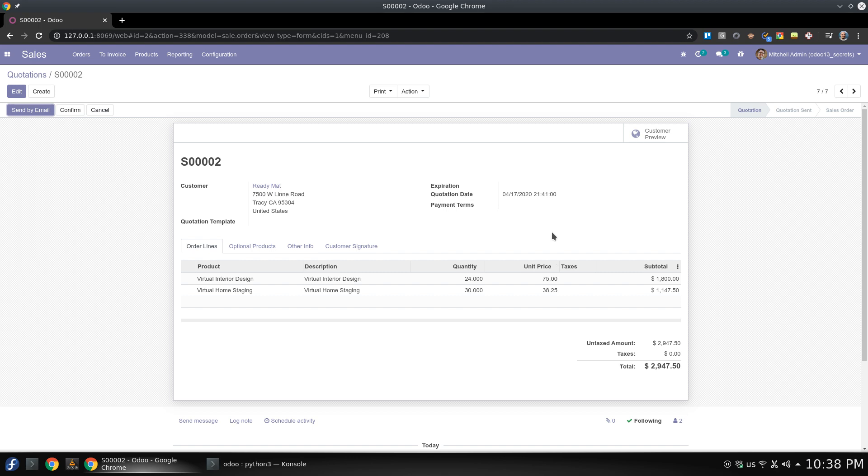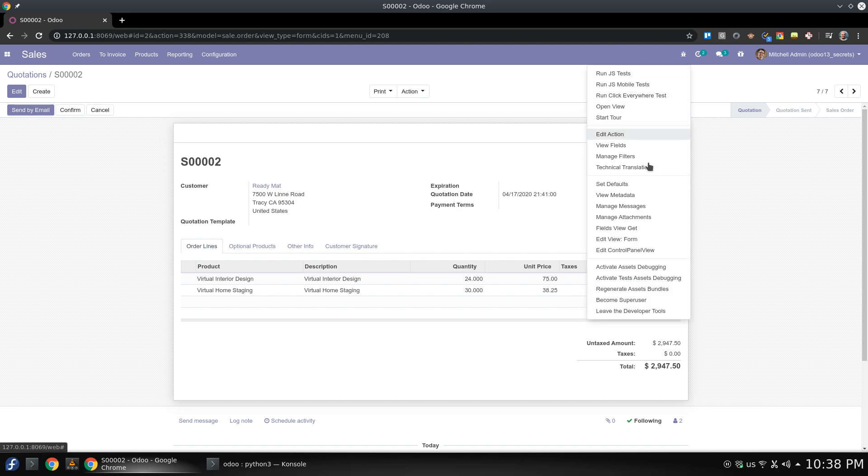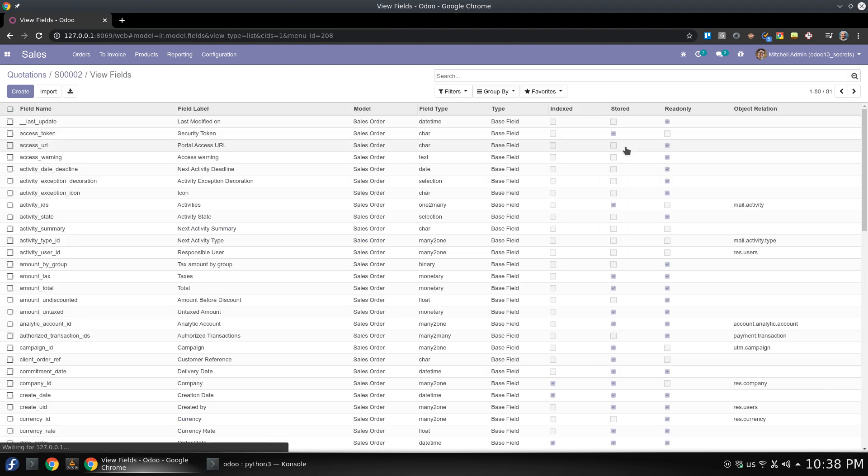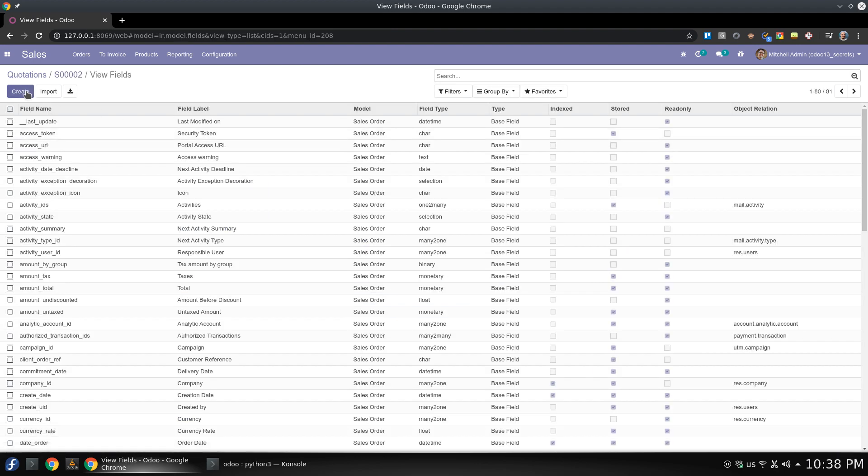What I'm going to do right now will be applied for any form view. So I'm going to view fields to add a new field.